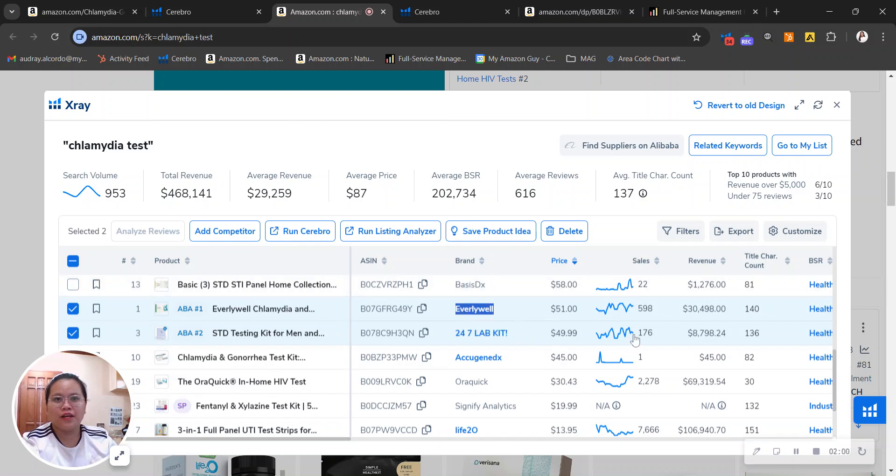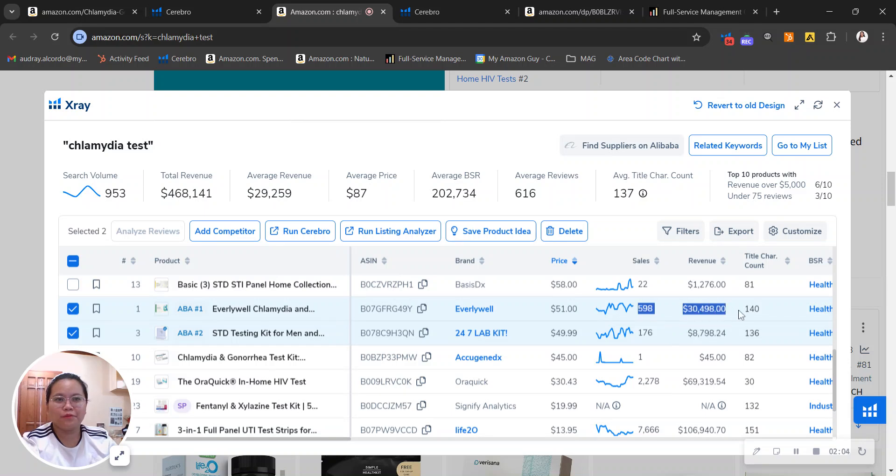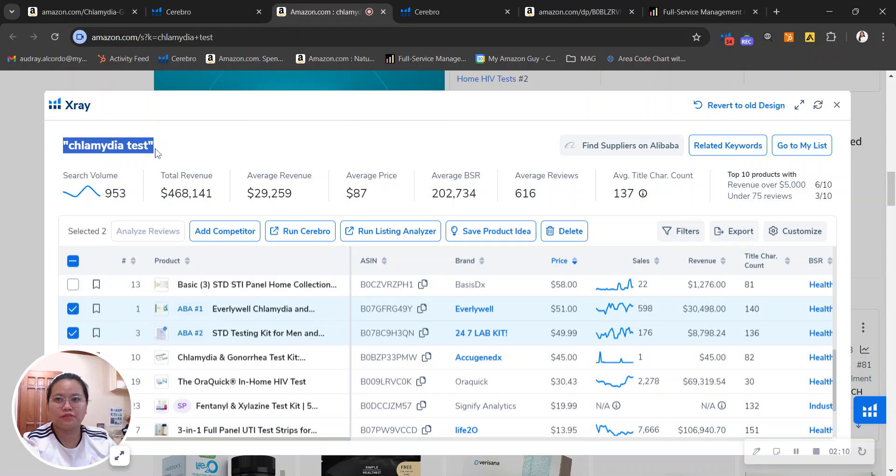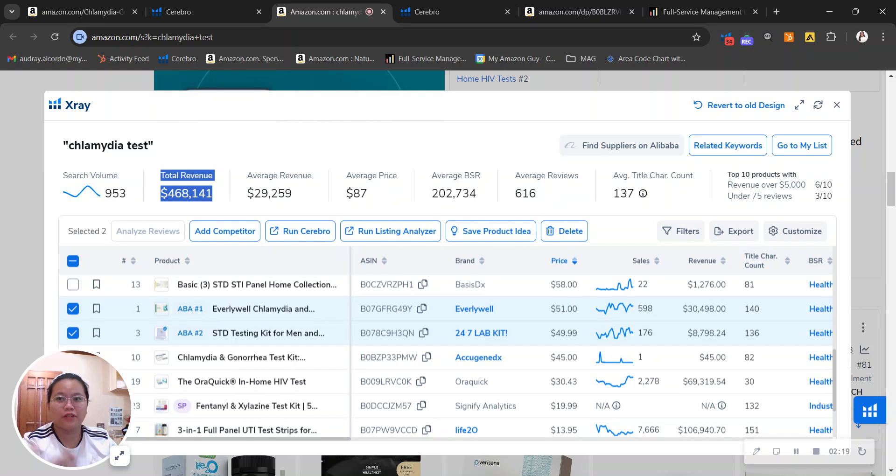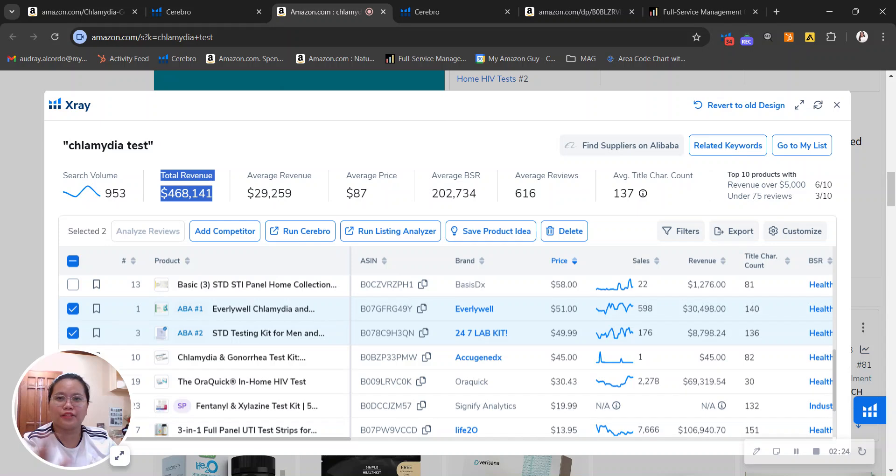This one right here is your brand and this one right here is your competitor. As you can observe in the total number of sales and revenue right here, your competitor is actually higher than you are. So you should really ask yourself: are you ranking sufficiently enough to compete in a category that has a total revenue of over $400,000? I think we can both agree that the answer is no. There are still a lot of market share out there that you can take advantage of.